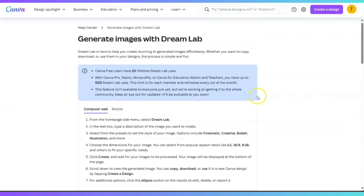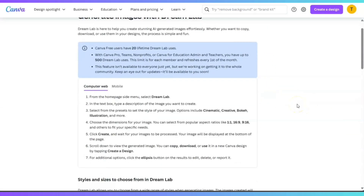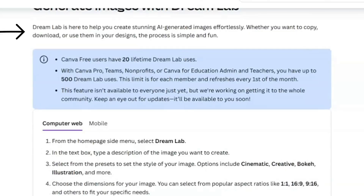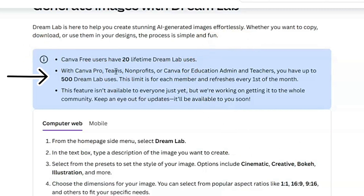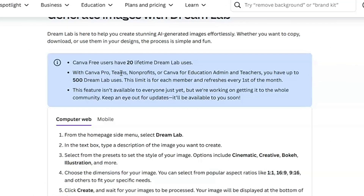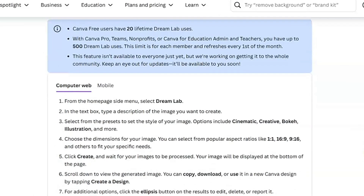It says Dream Lab is here to help you create stunning AI-generated images effortlessly, whether you want to copy, download, or use them in your designs — the process is simple and fun. Canva free users have 20 lifetime Dream Lab uses. I would highly recommend you sign up for the pro account so you have more access. With Canva Pro, Teams, nonprofits, or Canva for Education, you have up to 500 Dream Lab uses, and this limit refreshes every first of the month.